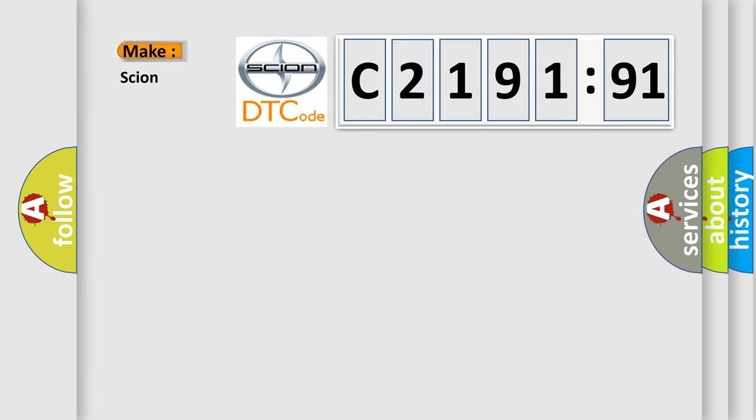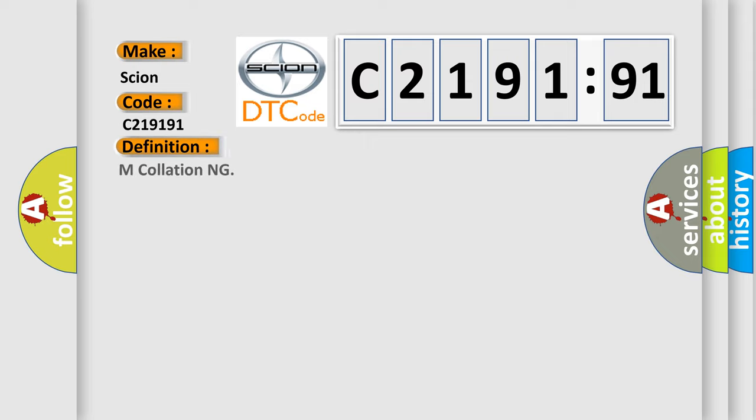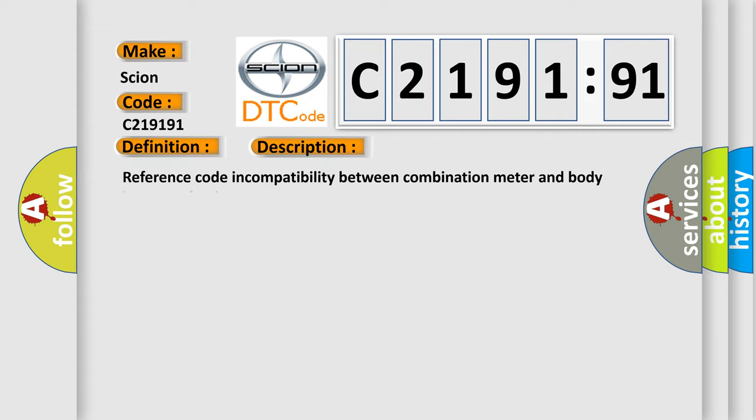So, what does the Diagnostic Trouble Code C219191 interpret specifically for Scion car manufacturers? The basic definition is and now this is a short description of this DTC code.